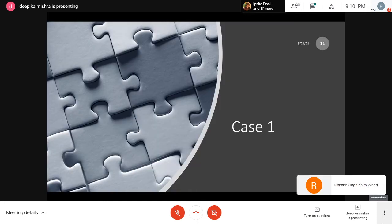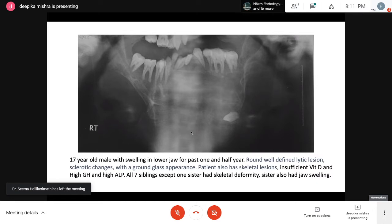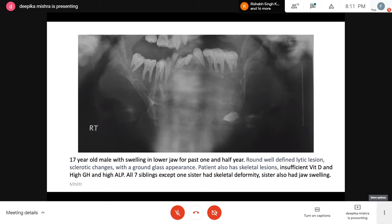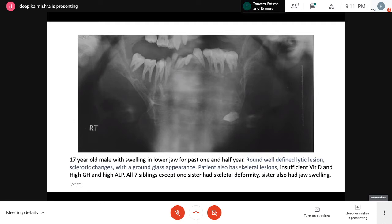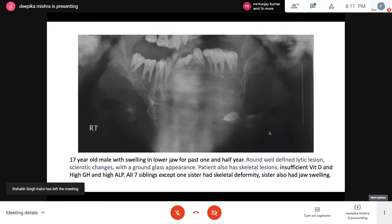Starting with Case 1: a 17-year-old male with a swelling in the lower jaw for the past one and a half years. The swelling was a round, well-defined lytic lesion showing sclerotic changes with ground glass appearance and areas of low density. The patient additionally had skeletal lesions, insufficient vitamin D levels, high growth hormone, and high alkaline phosphatase. He had seven siblings — all except one sister had some skeletal deformity — and his father had a history of femur fracture. His sister also had a jaw swelling very similar to the present case.